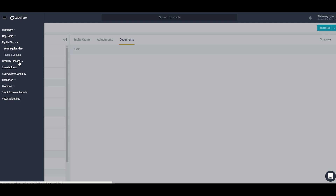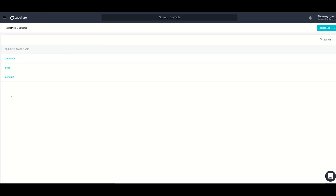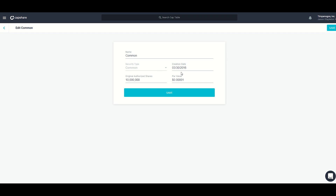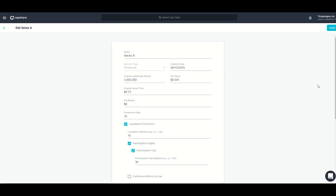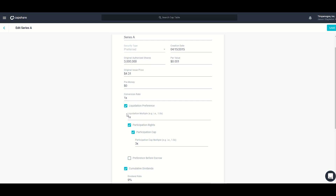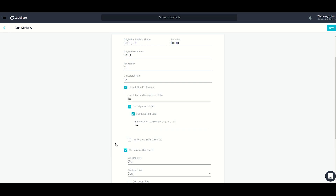The next section in Capshare is security classes. The summary has a list of all security classes currently on my cap table: common, seed, and series A. Hovering over any one allows me to edit it. For common, I can list the authorized share count, the creation date, and the par value. For preferred security classes like series seed or series A, there are liquidation preference terms. For example, series A has $4.31 as its original issuance price with a 1x liquidation multiplier, meaning series A gets $4.31 per share before common receives their payout.